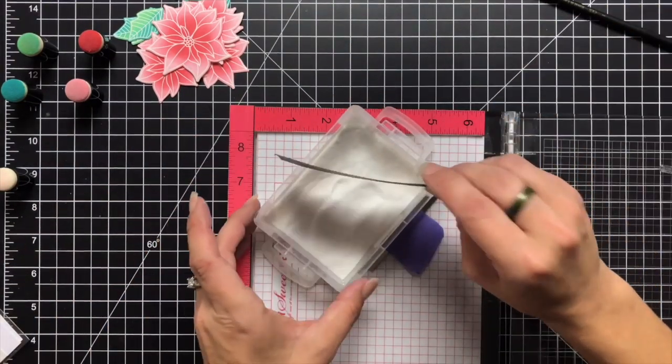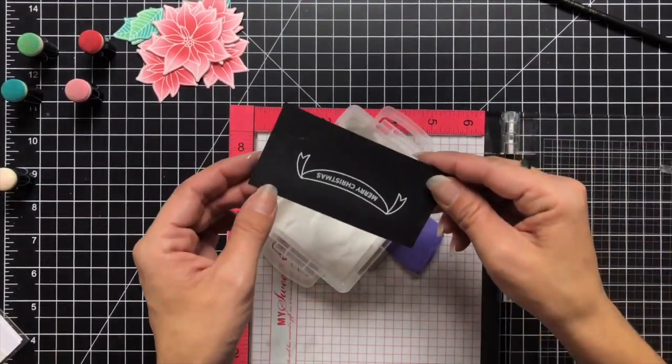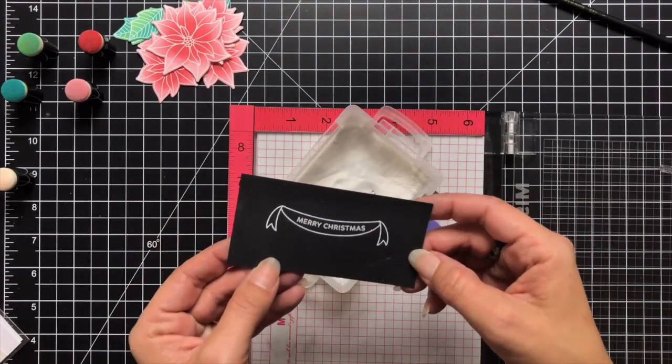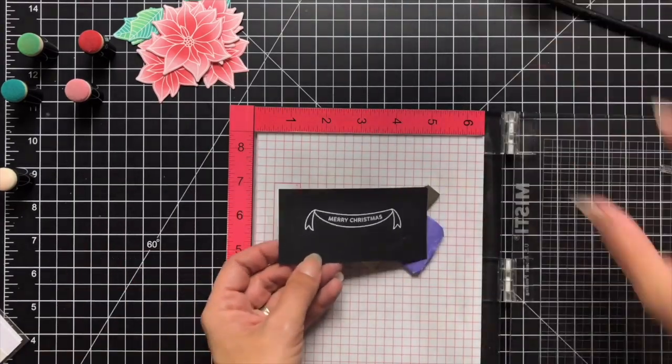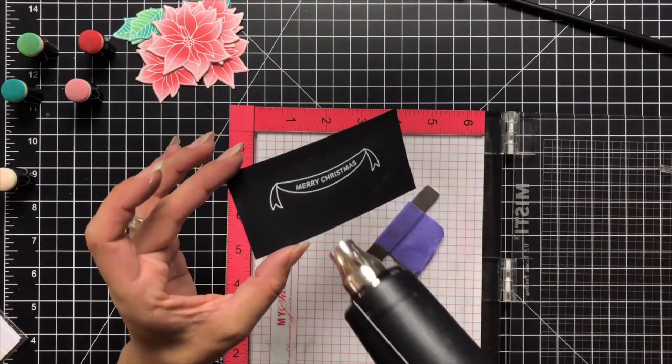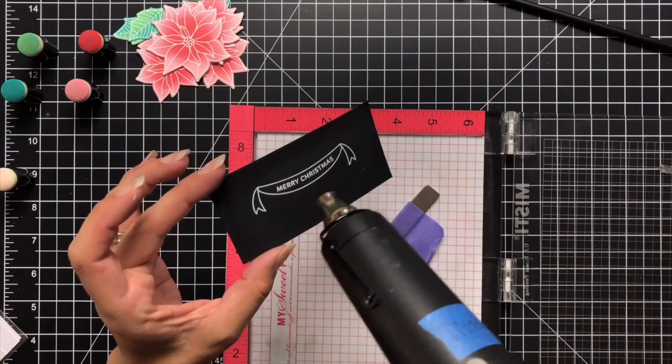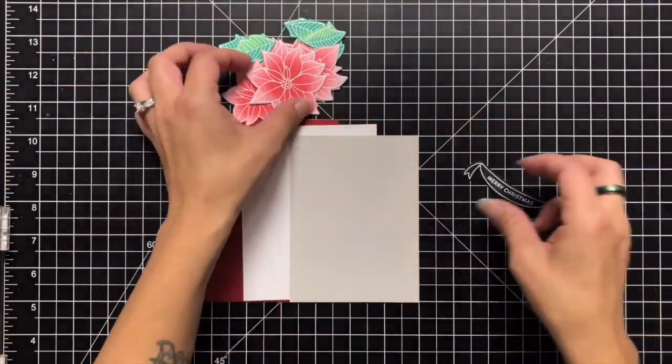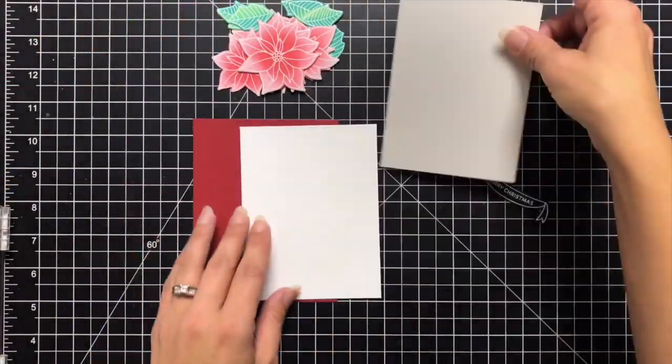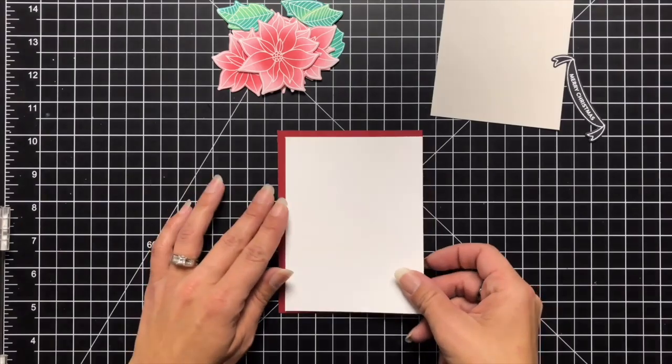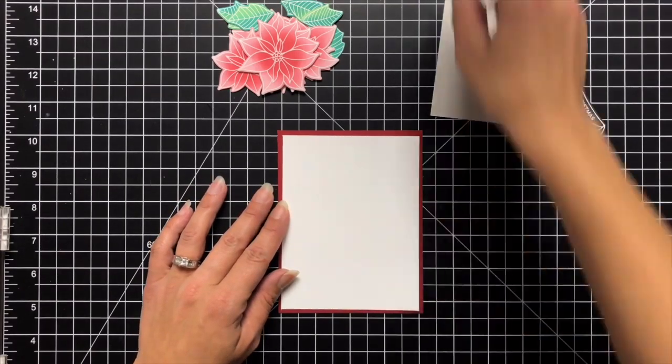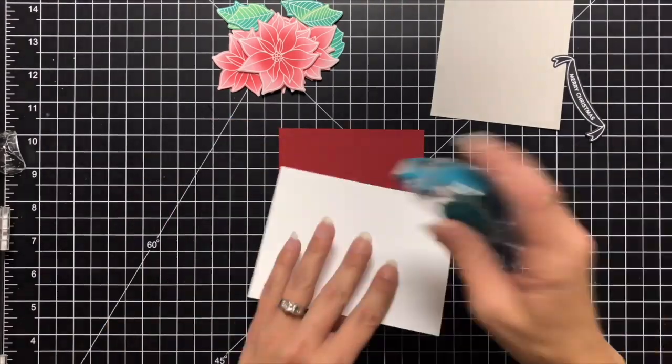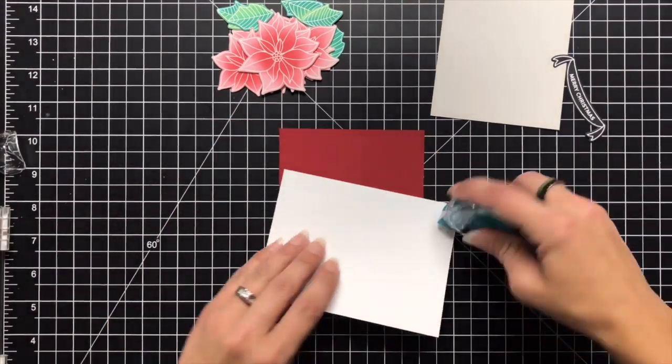Ink that up with the Versamark ink and put some white embossing powder on there. Now you want to be careful when you're coming back with the heat tool because if you reheat the banner portion too much it's kind of going to melt away. It's not going to stand out as much. So you want to make sure that your heat tool is really hot so you can just go right to it and heat it up.